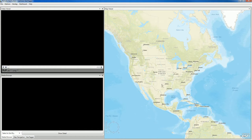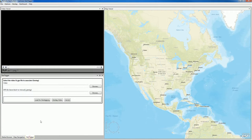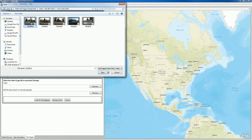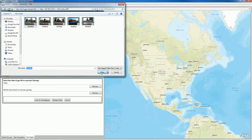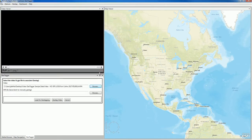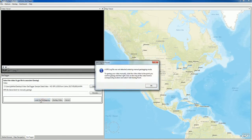To do this, we go to the Geotagger tab in Video Geotagger, and we browse to a video we want to geotag. We'll select this one, and then we load it for geotagging.